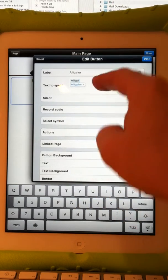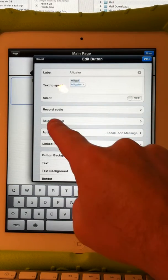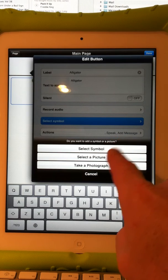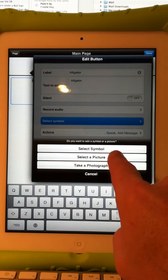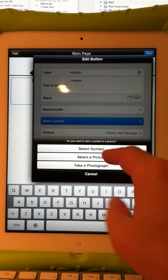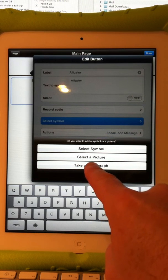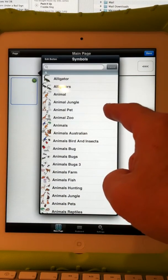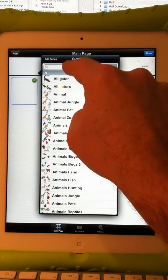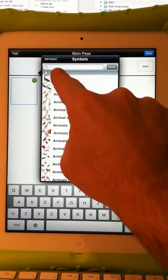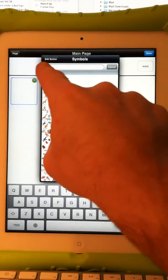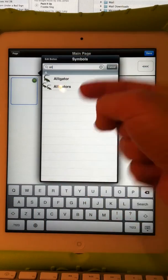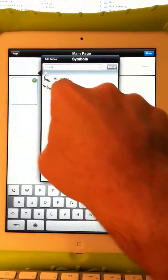I can record audio if I want, but I'm just going to have it speak using the speech synthesizer. I touch Select Symbol here. I can choose one of 12,000 symbols if I want. I can choose a picture from my iPad photo album — any picture, family, friends, boating, whatever you want — or I can take a photograph using the camera built into the iPad. I'll choose Select a Symbol. There are 12,000 symbols built into the software. If I know the word I'm looking for, I touch the box at the top and start typing. I type 'alligator' and it instantly narrows down to words beginning with those letters.